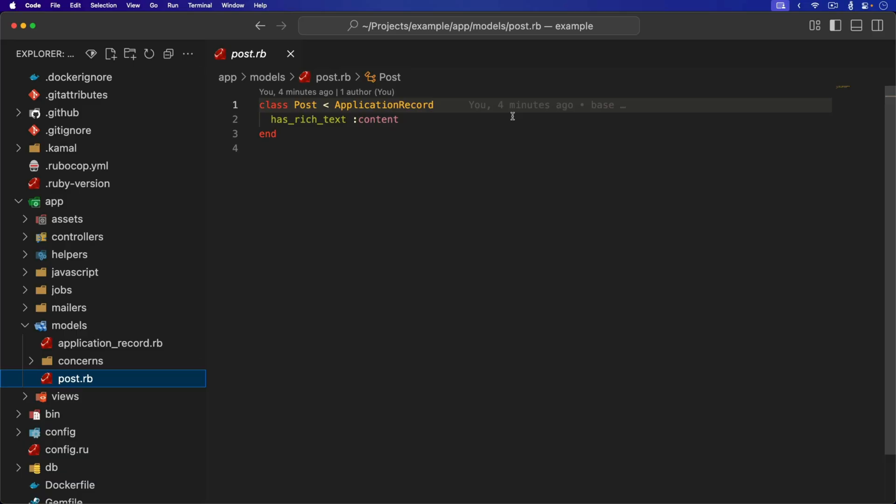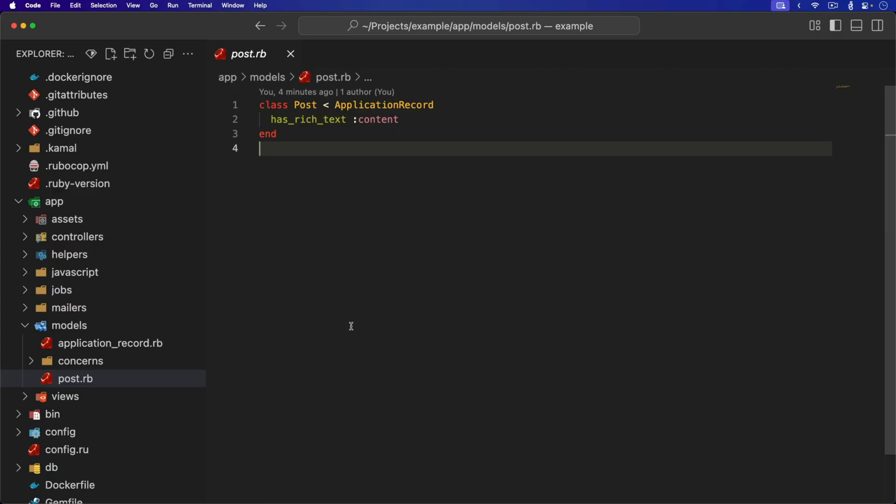When we look at the model, we see that the post has rich text for content. That's basically all that's needed. Now we're needing to take this from Trix and use Lexi.